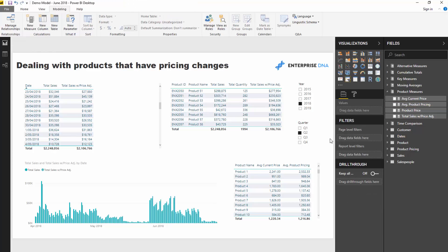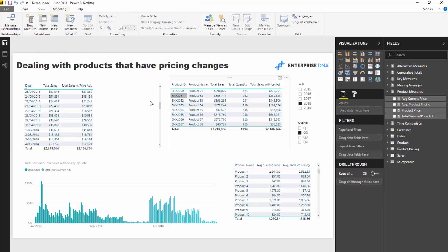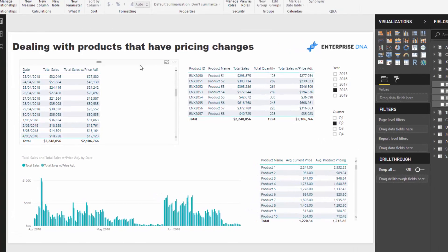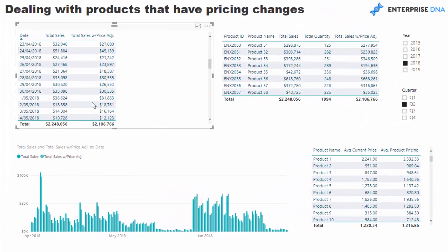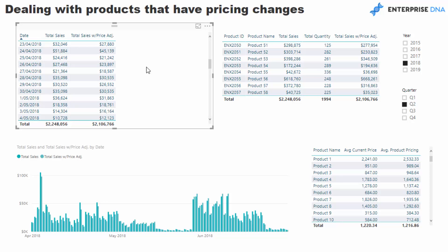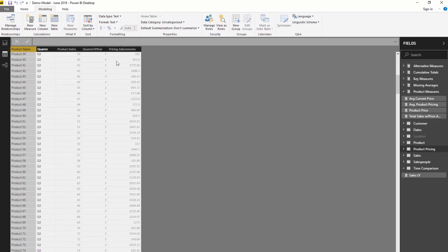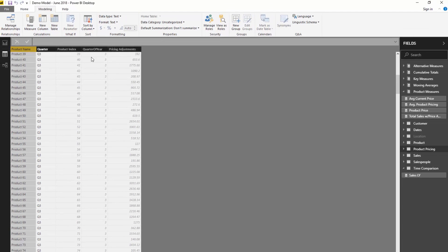Then we wanted to compare what our total sales were historically based on just a one-off price - this is an old model where I just had one price for everything - I wanted to compare that to total sales with price adjustment. This is all of our sales but taking into account all of these pricing adjustments for quarters.